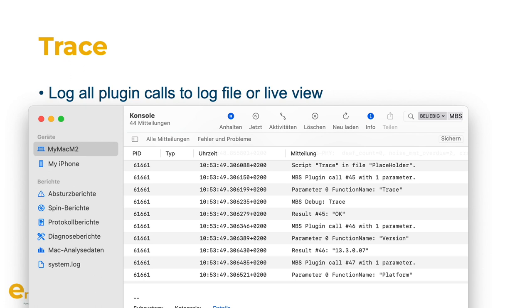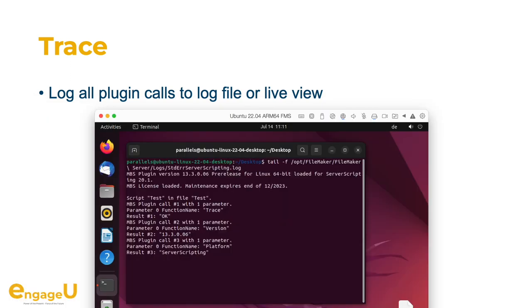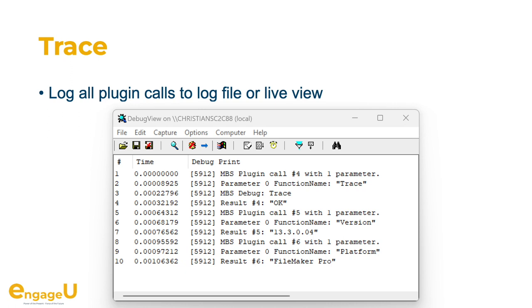I would like to highlight the trace feature, which allows you to log all plugin calls to a log file or to a live view. On Mac you can use the Console app to see all your calls in FileMaker Pro. You can use Xcode to see all your calls in an iOS app right in the debugger pane. On Linux you can watch the log file from the plugin to see all the calls if you enable trace. On Windows you would use the DebugView application for this, so you can see which functions are called live.